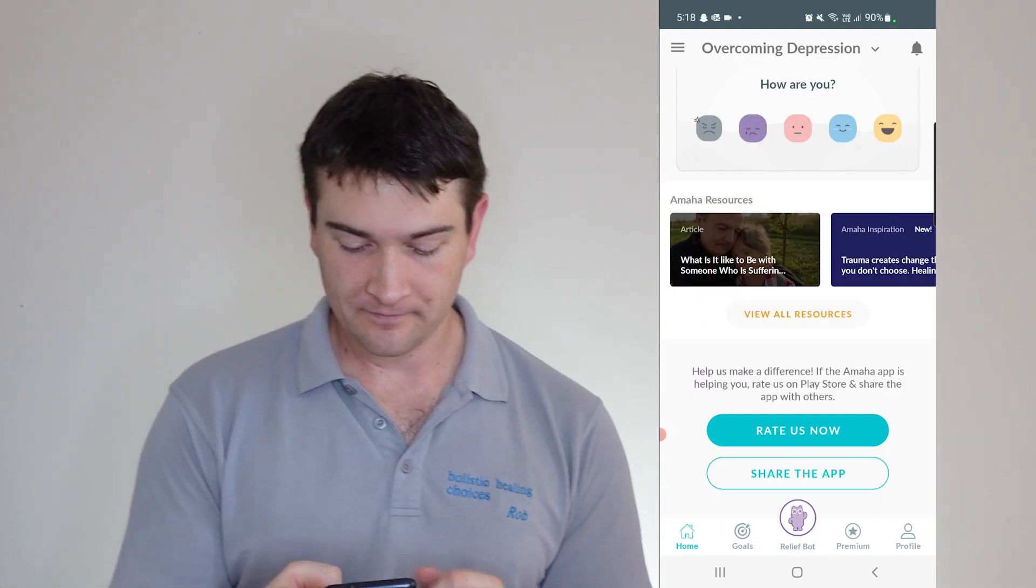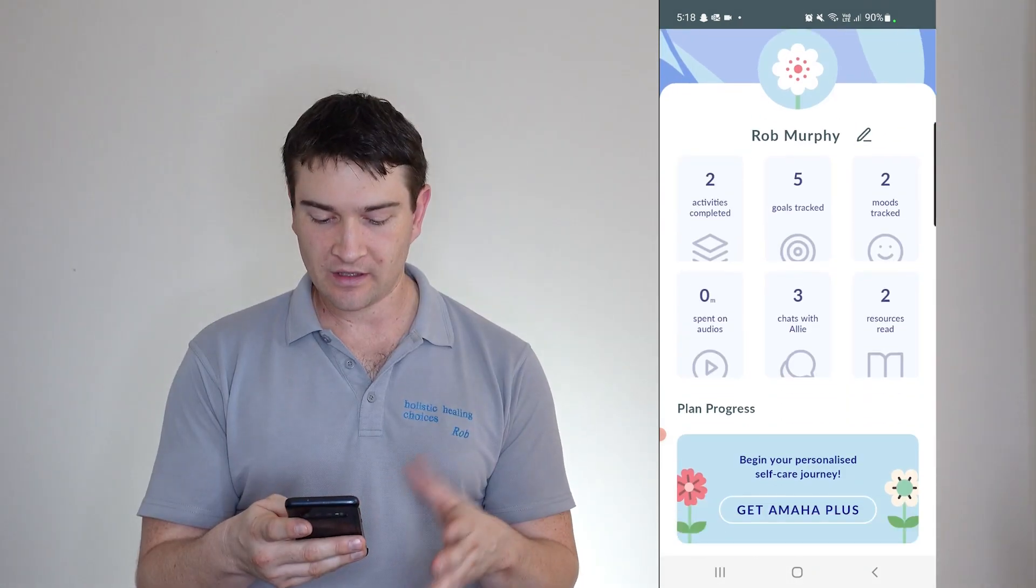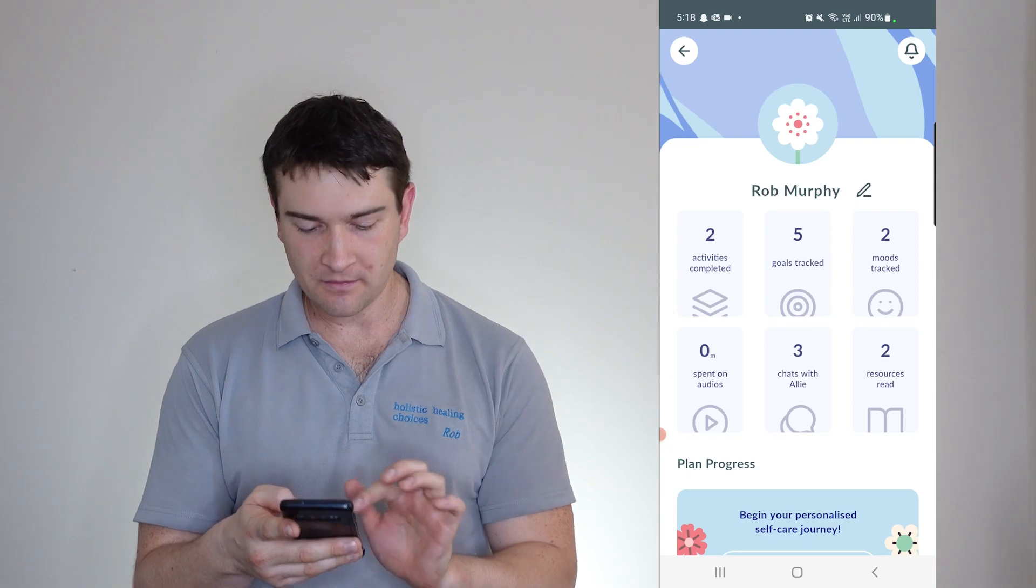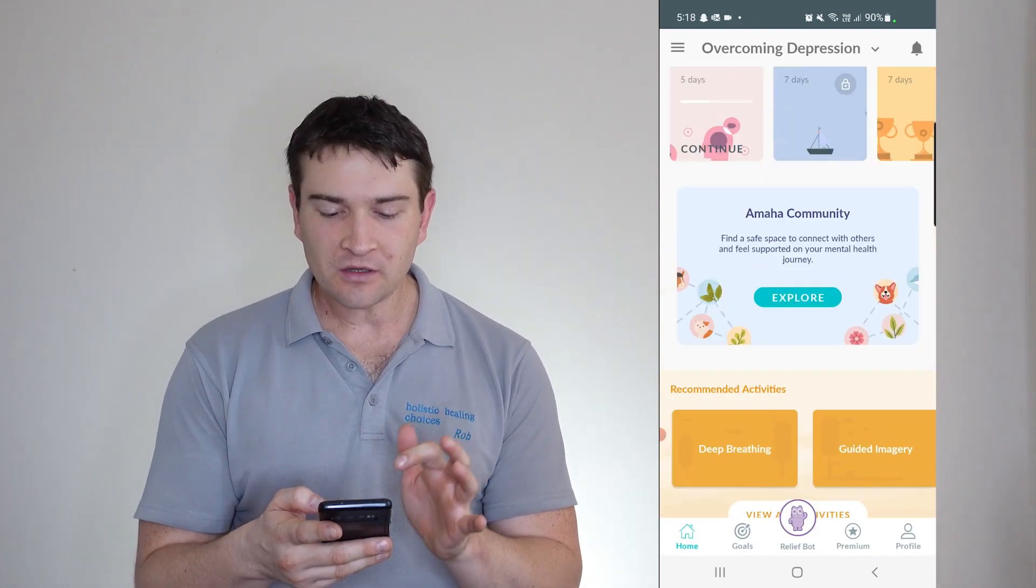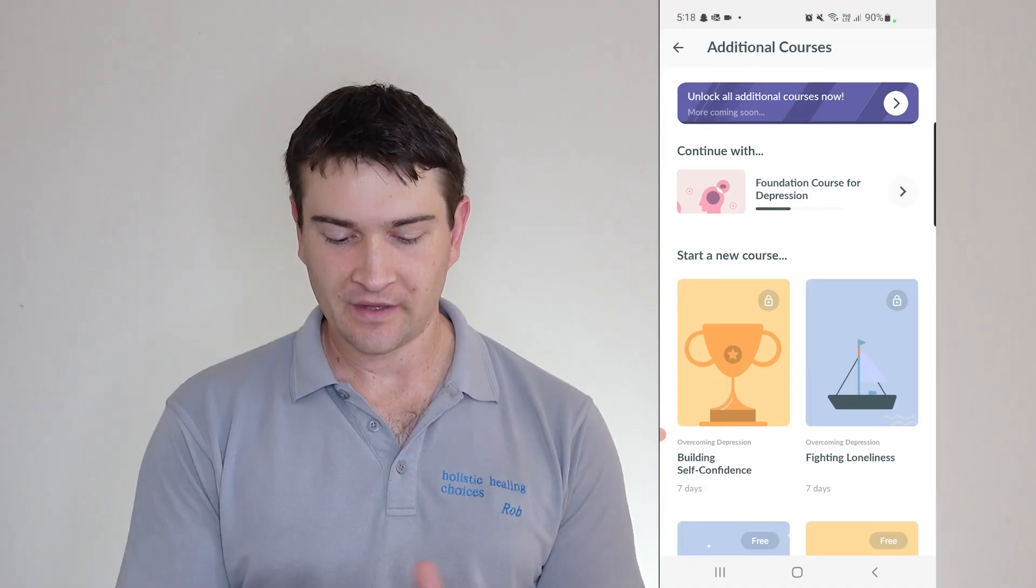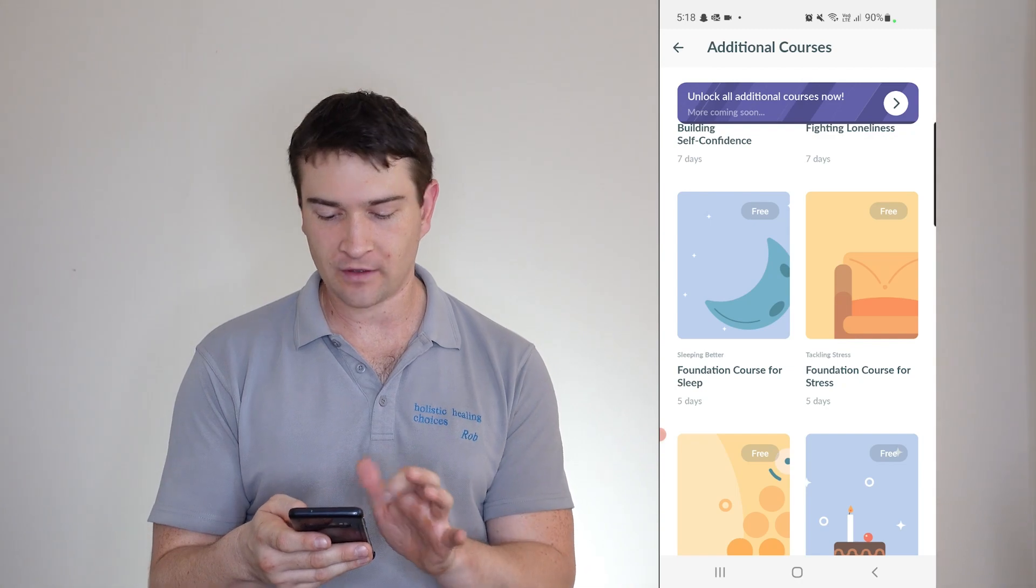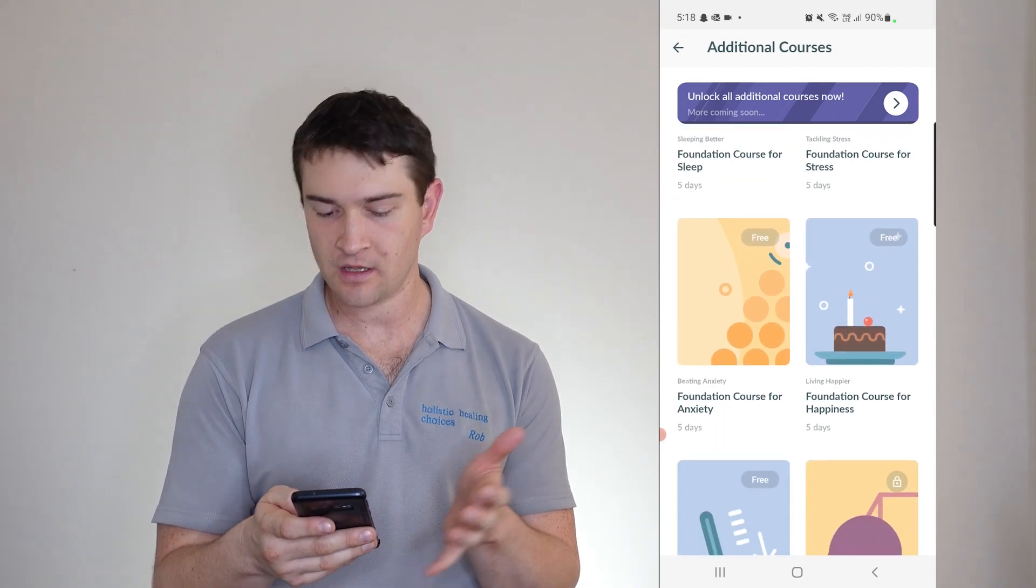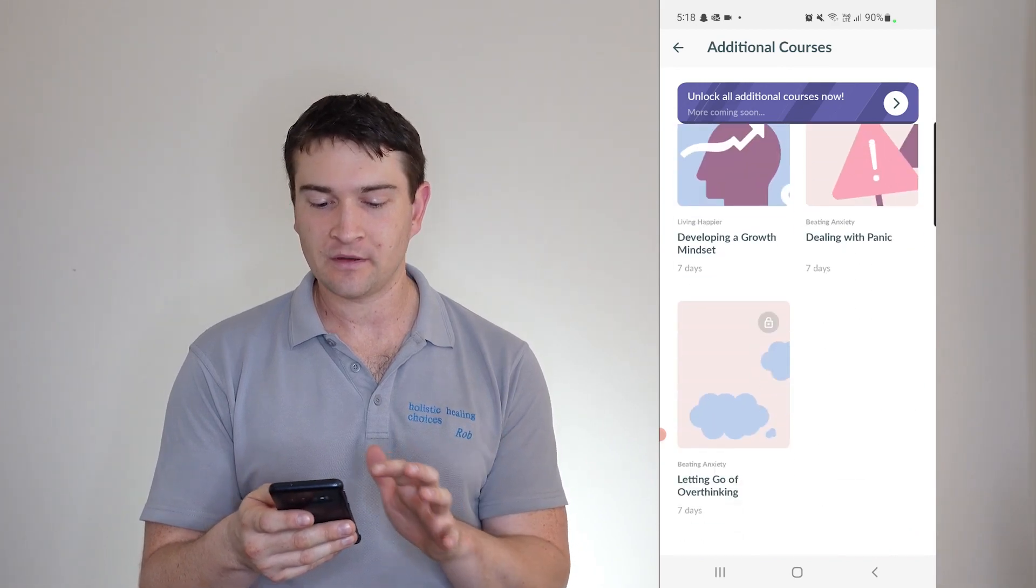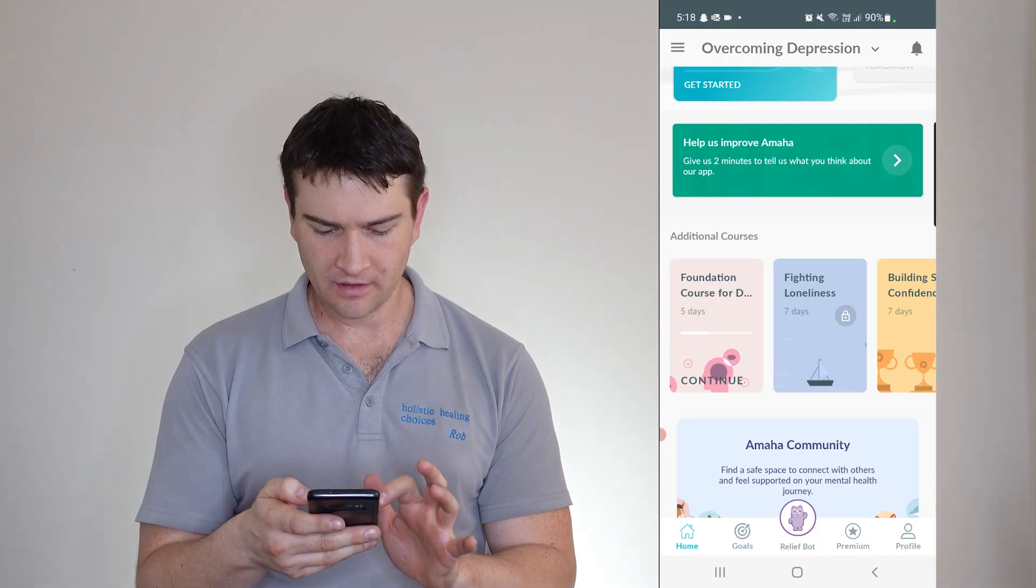Now if you go back, so you've got your premium. And then you've got your profile. So you can see how many things that you've been doing. Because some of them do have audios as well. As you can see, I haven't spent a lot of time on one with audios. But they have a lot of courses here. So you're building your self-confidence, fight loneliness, foundation course for sleep and stress and anxiety and happiness. As well as heaps on heaps. And there are more coming soon. So actually, if we go back to...